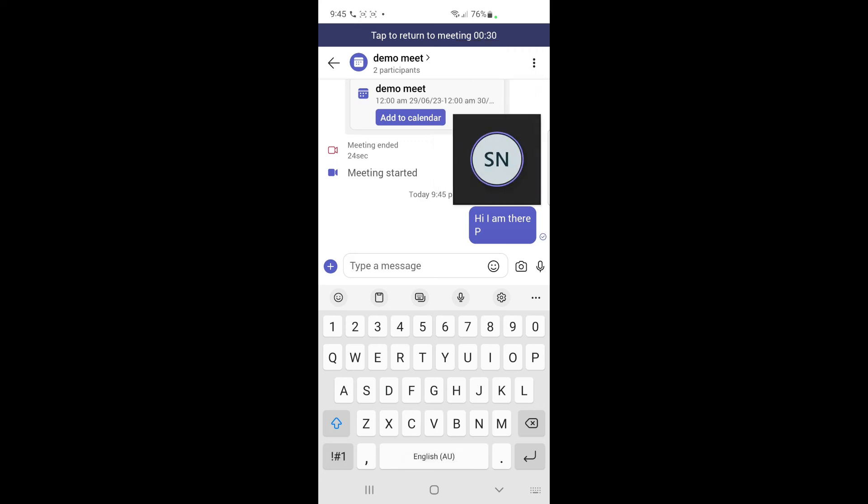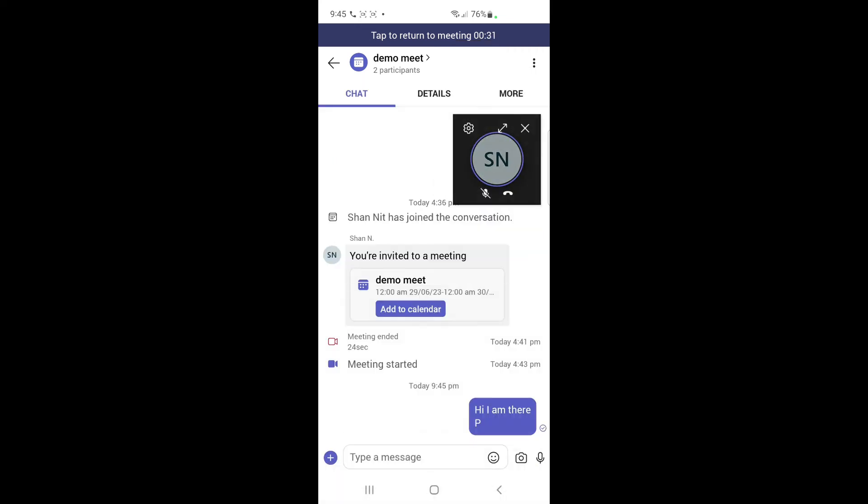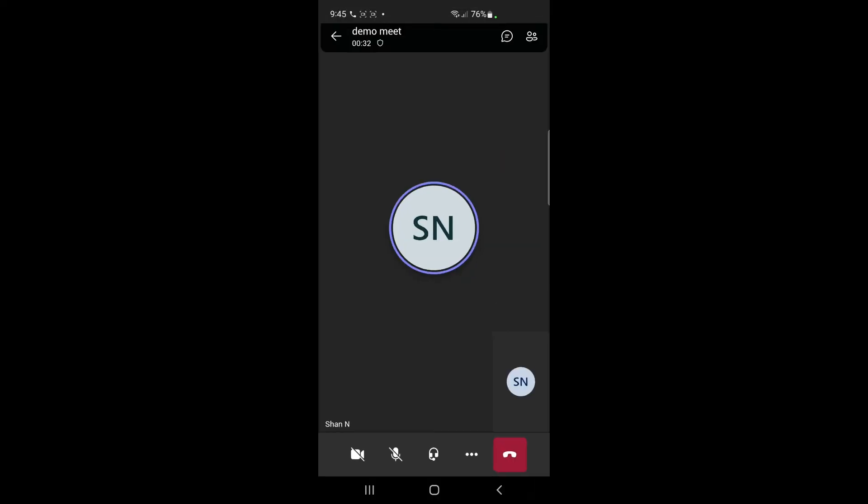That's how you can access and use the chat box. Hope this video is helpful to you all — I'll see you in another video, thank you.